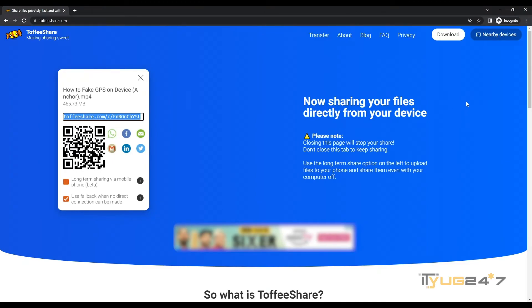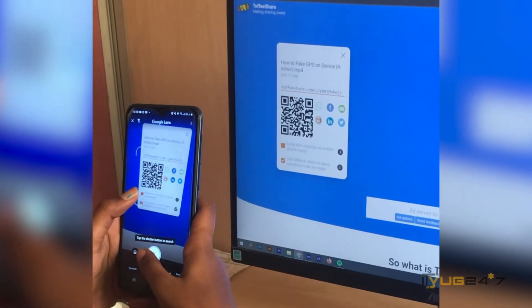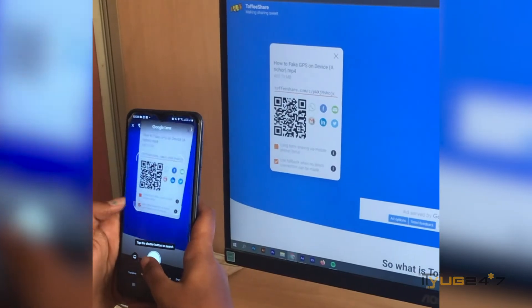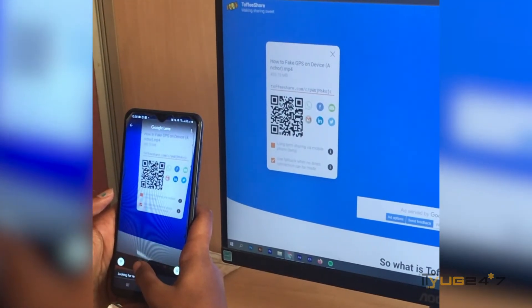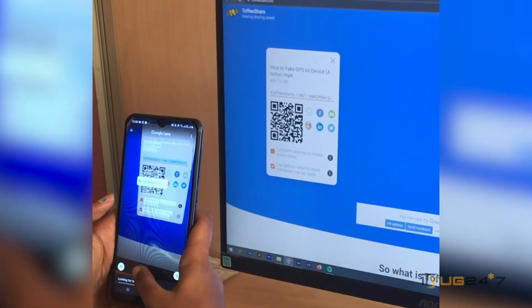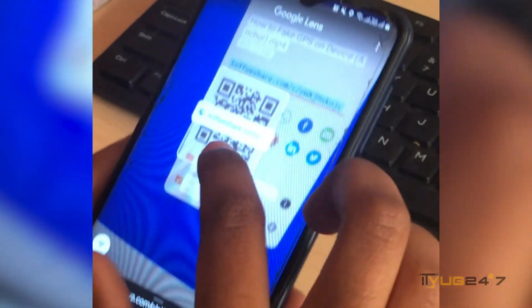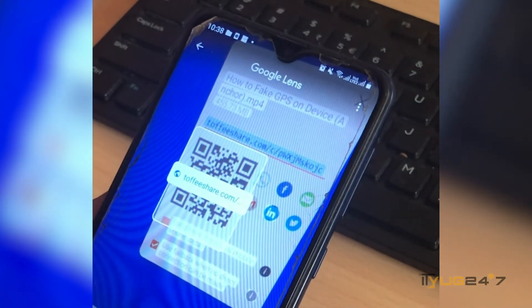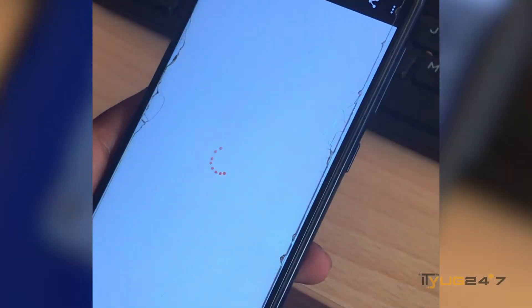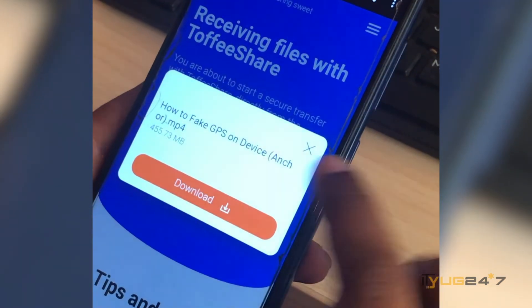And then you will be able to see that the file has started getting shared. So once you get it written on the screen that your file has been successfully shared, you will come to know that it has been shared with your friend.